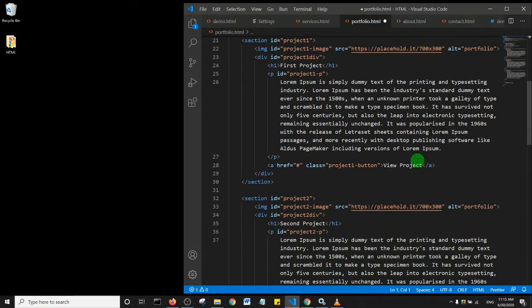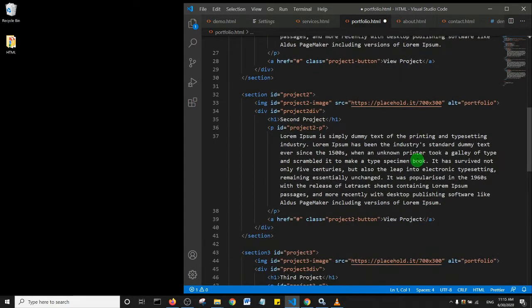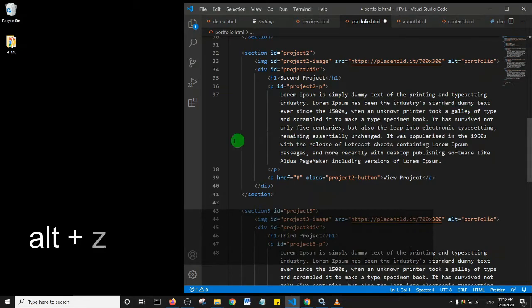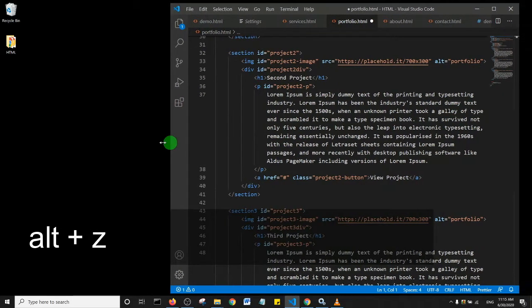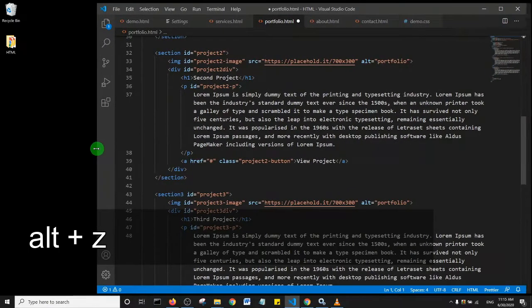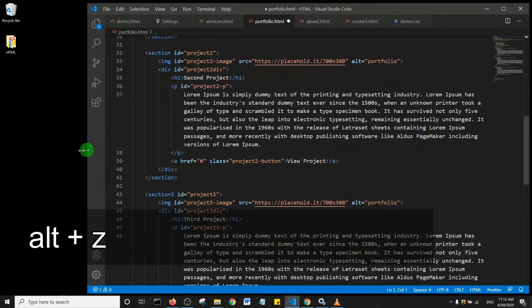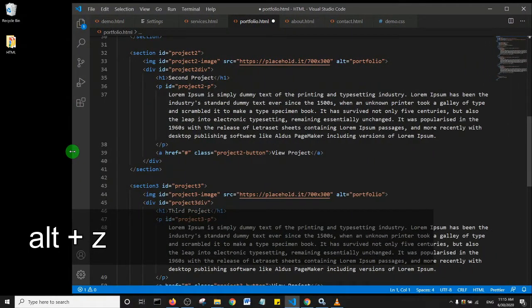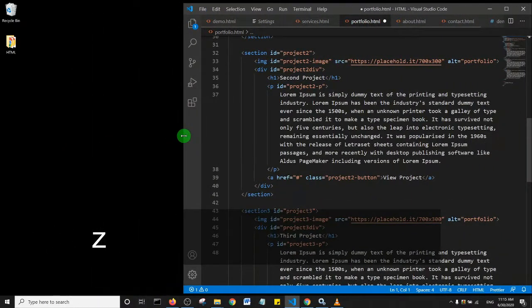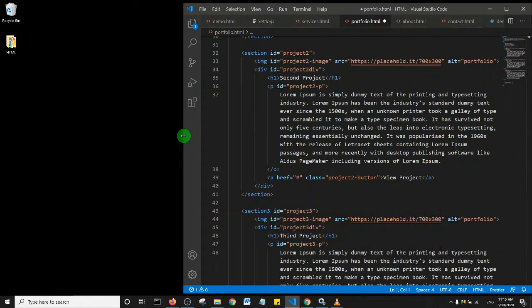If I extend the Visual Studio Code window, you see the code reorganizes itself. And if I reduce it, it reorganizes itself as well.